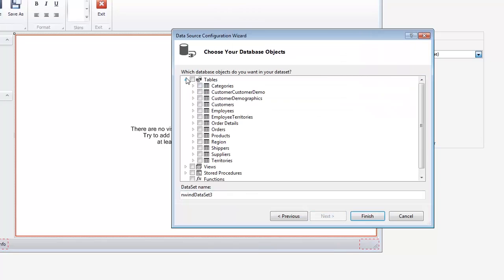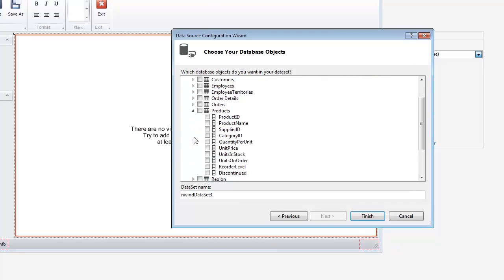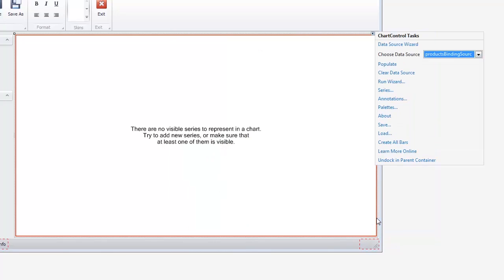Configure the Choose Your Database Objects page. Expand the Products table from the database. Choose Product Name, Category ID, Units in Stock, and Units on Order fields. To complete the data source creation, click Finish. Now the products binding source object is assigned to the chart control.